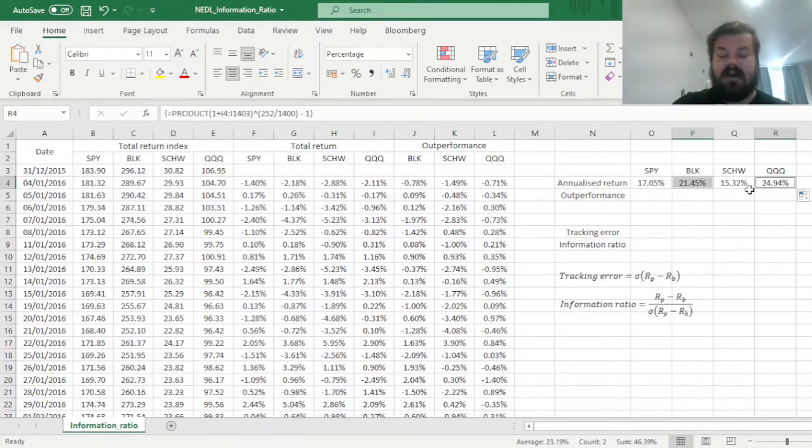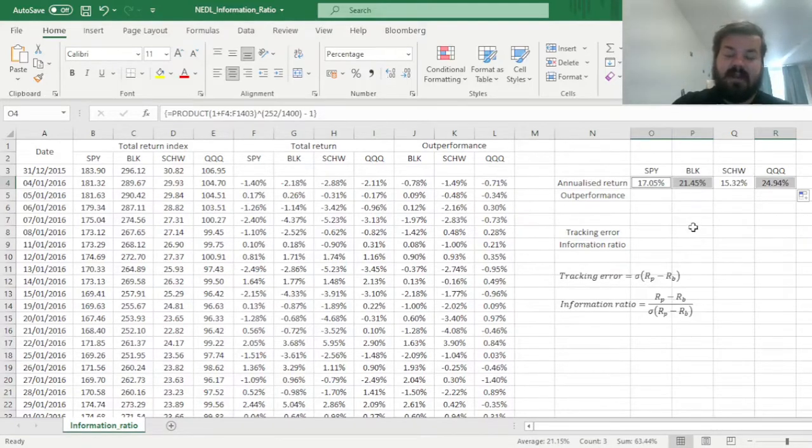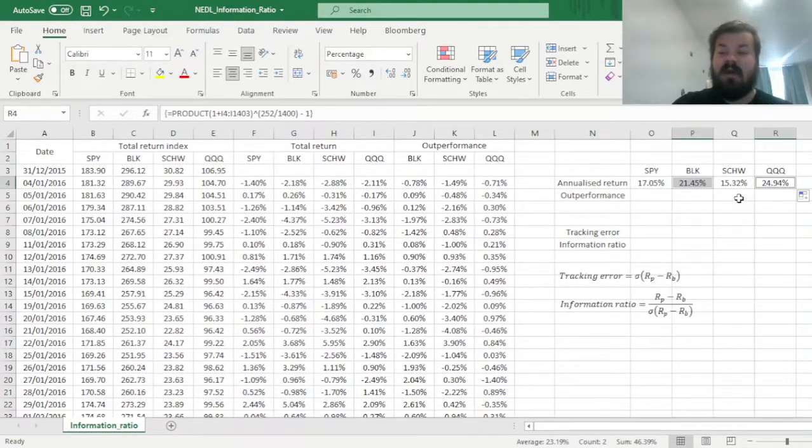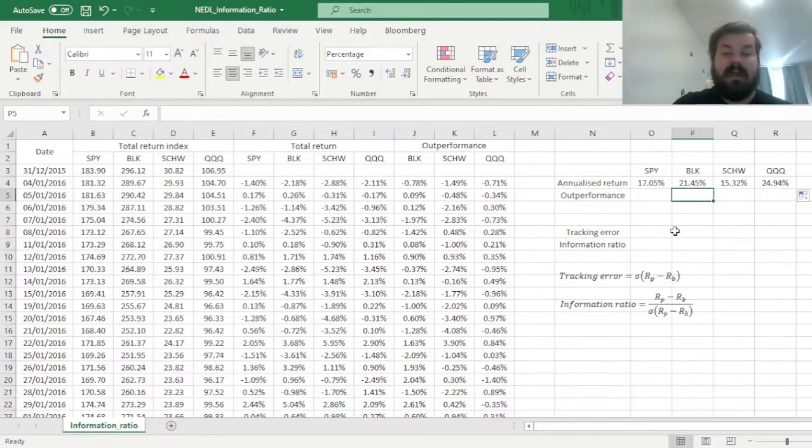And we can see that already, two of our three funds do outperform the S&P 500 quite decidedly, whereas Charles Schwab does lag behind a little bit.